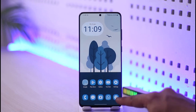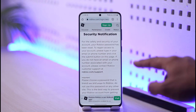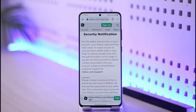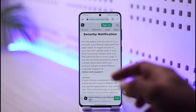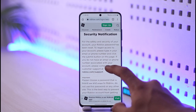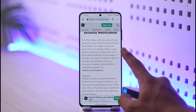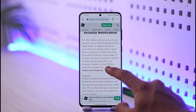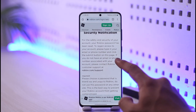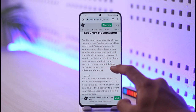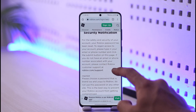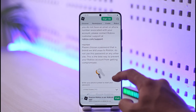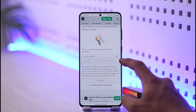On Roblox, you have to come to the official web page — I'll make sure to drop a link — which is roblox.com/login/security. If you read on this page, it says that to regain access to your account, please type in your email or phone number and click the submit button. If you do not have an email or phone number associated with the account, please contact Roblox customer support. I'll make sure to drop a link for that as well.